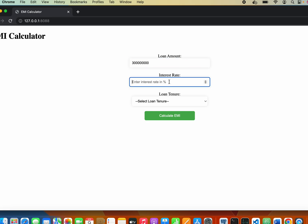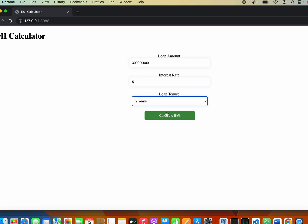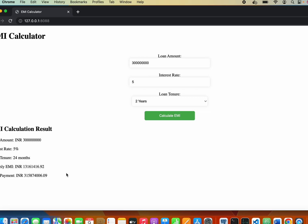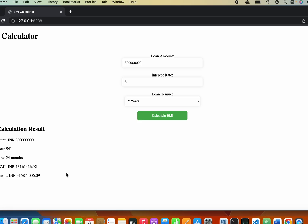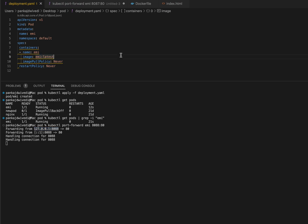If I paste it in the browser, you can see our EMI calculator is working. If I put some loan amount, a percentage, two years, and hit calculate - you can see it's giving all the results. That's how you can spin up your pod and access it over the browser. If this video helped you, please like and share it. If you want to learn more about Kubernetes, there are courses from Code Cloud which I'll link in the description - that's how I also learned. Thank you for watching.